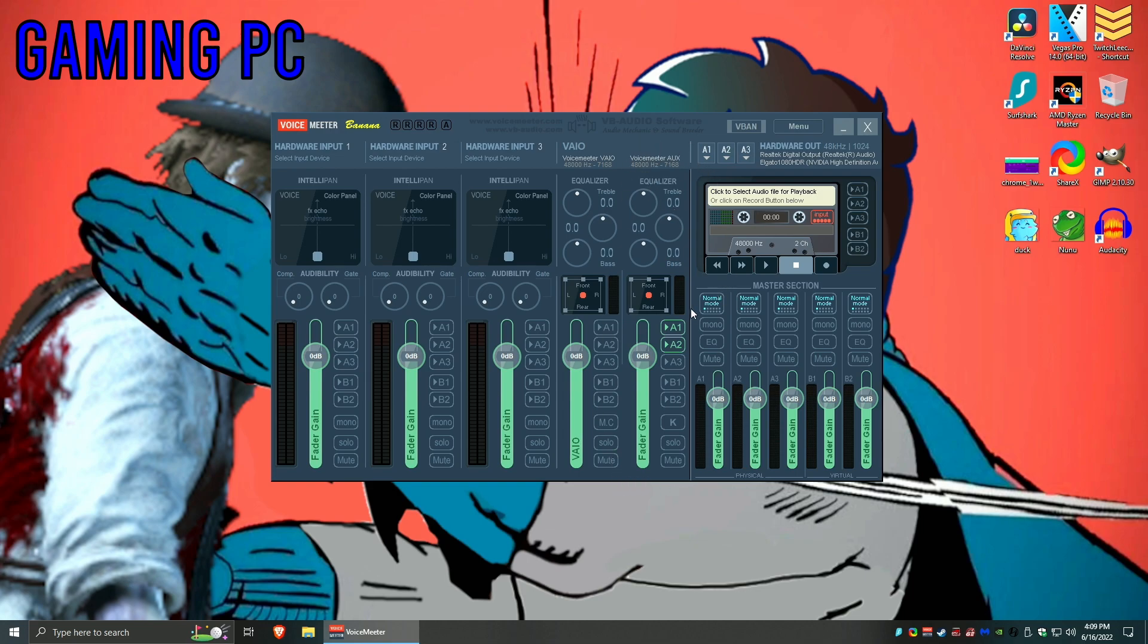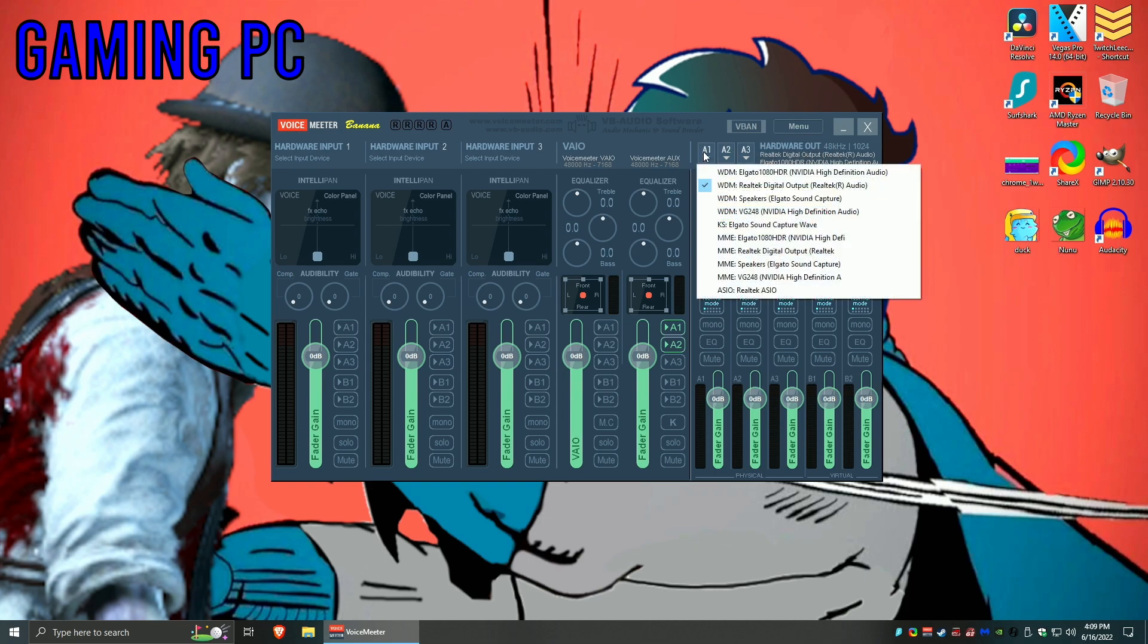All you're going to focus on is the Voicemeeter Aux, and then you can select A1 and A2. It probably won't be selected, but just go ahead and make sure that these ones are green, which means they are active. And then we want to go over to Hardware Out. And this is what you do: you select WDM Realtek Digital Output, which is basically my sound driver, which is basically my Astro Mix Amp or my optical cable.